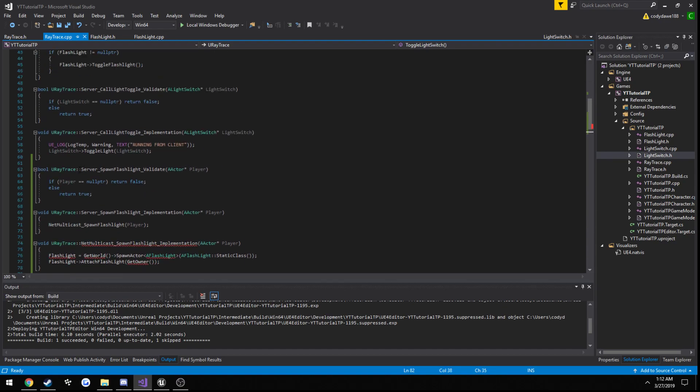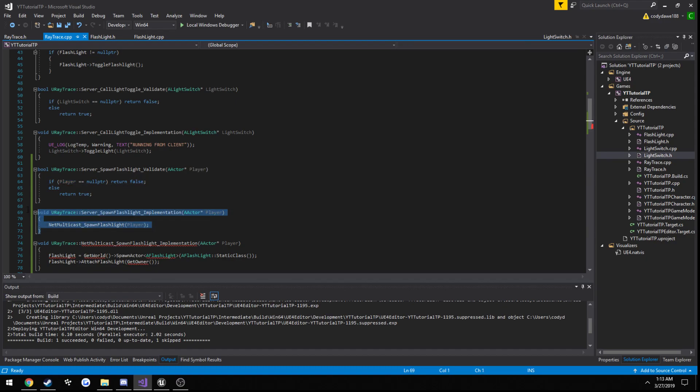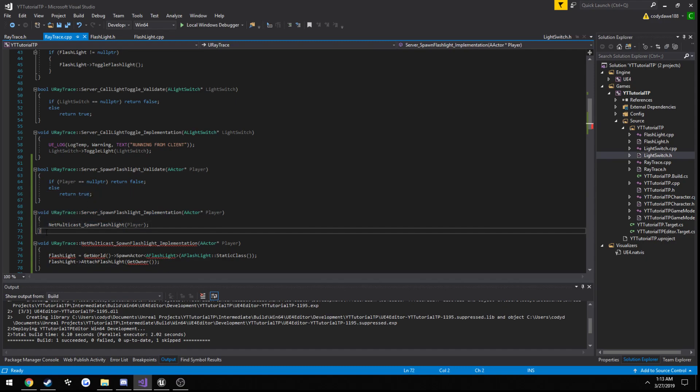Now from there, we make sure that actor is not null, so we know in fact that it is good to go. If it does return false, this code here, or this function, will not even run. But if it returns true, it's going to run all this here.